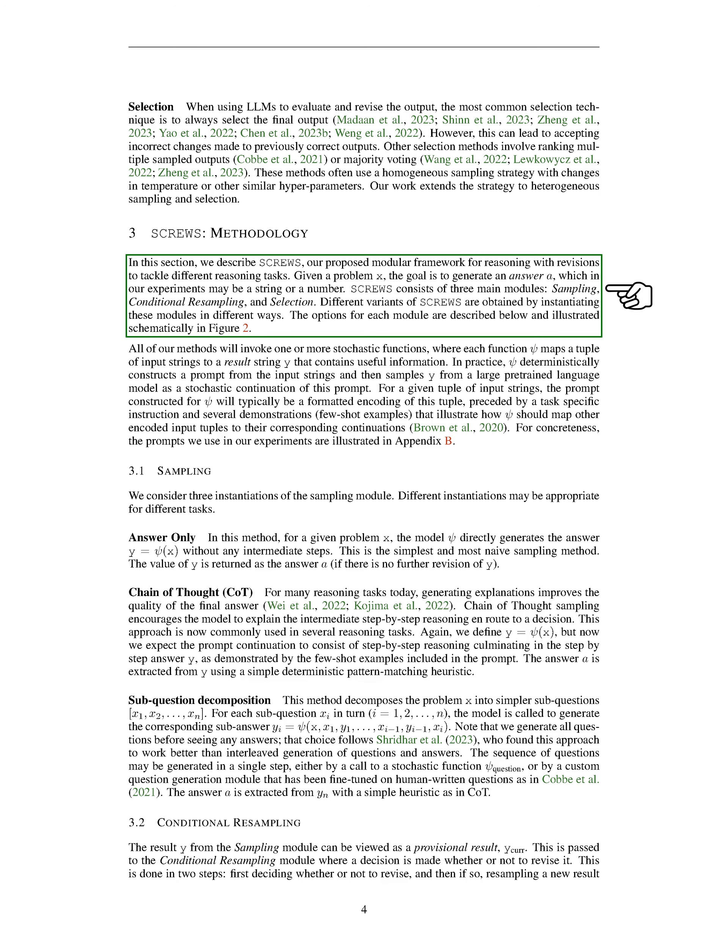In the next section, we'll describe SCREWS, our proposed modular framework for reasoning with revisions to tackle different reasoning tasks. Given a problem X, the goal is to generate an answer A, which in our experiments may be a string or a number. SCREWS consists of three main modules: sampling, conditional resampling, and selection. Different variants of SCREWS are obtained by instantiating these modules in different ways.